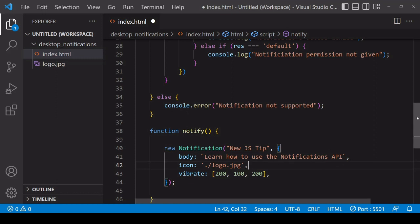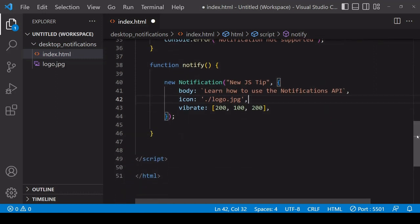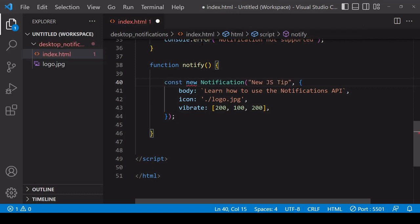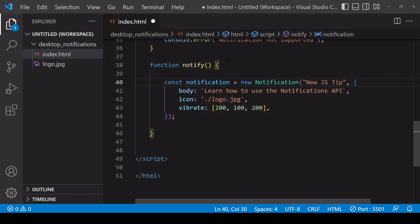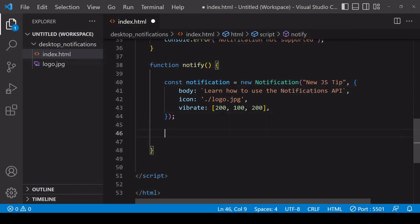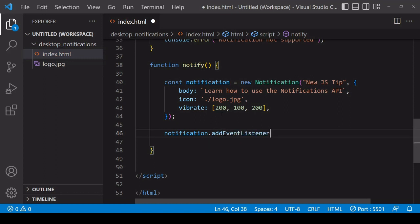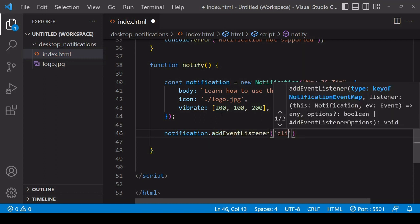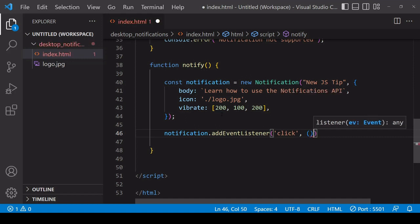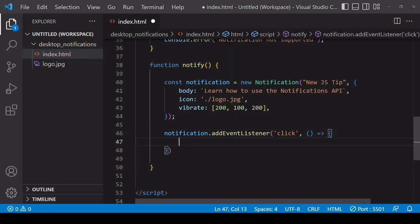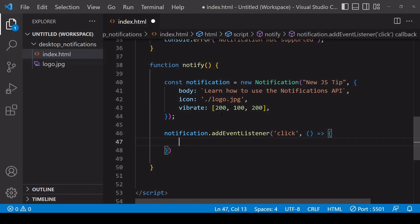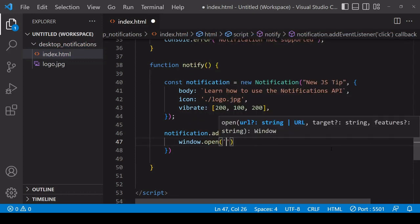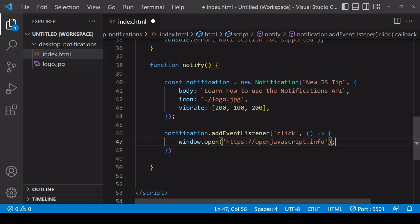You can also add additional features to the notification you've just created by calling methods on the notification object that is created by calling 'new Notification'. That's available as a return value here and I'll store it under the reference of 'notification'. A very useful one is that you can add an event listener to the notification listening out for a click. So when the user clicks on the notification, you can do something - typically you'd want to direct the user to a web page. You can do that by calling 'window.open' and then pass in a URL in string format. I'm going to pass in the URL to my JavaScript blog here.